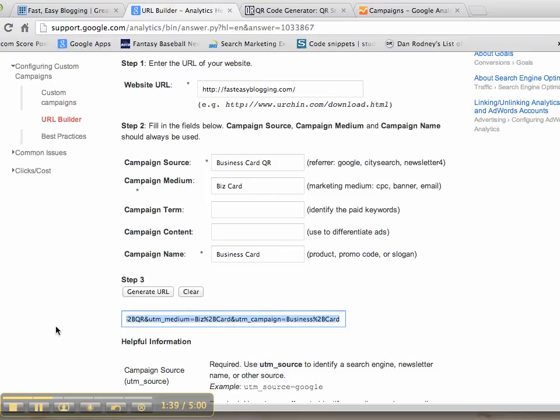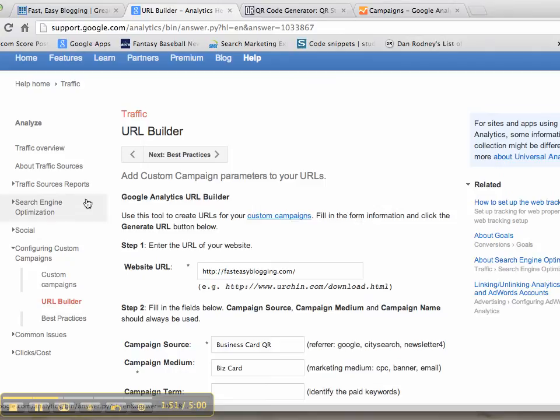Now this URL will be automatically tracked by Google Analytics if you have it on the website that you are landing on, so for example, my fasteasyblogging site.